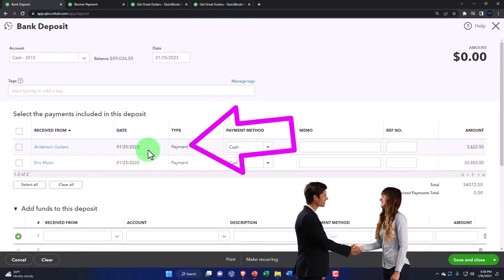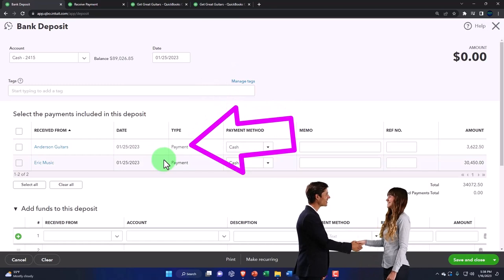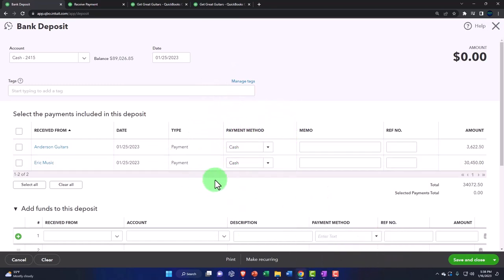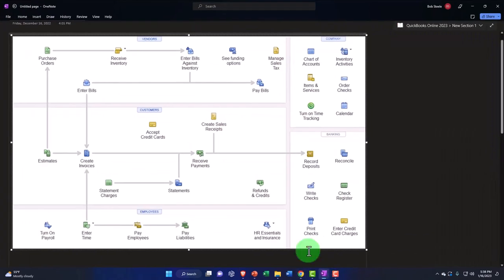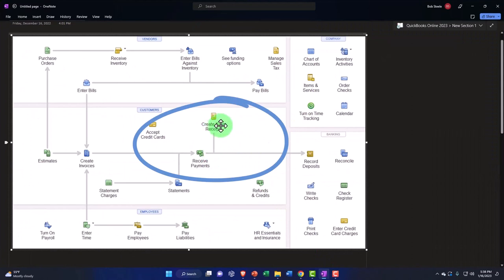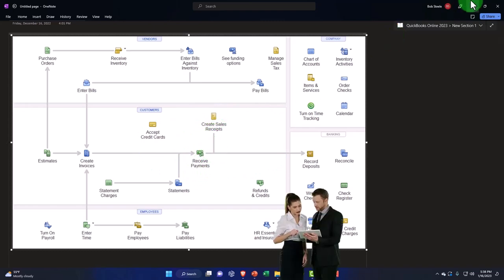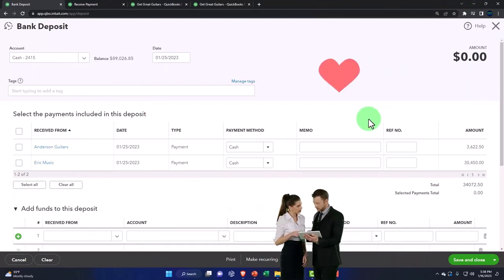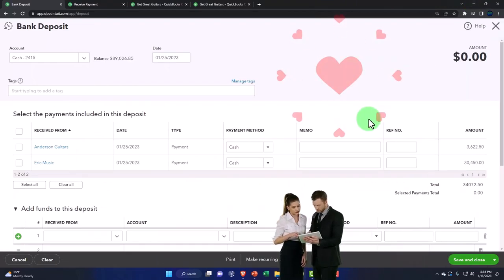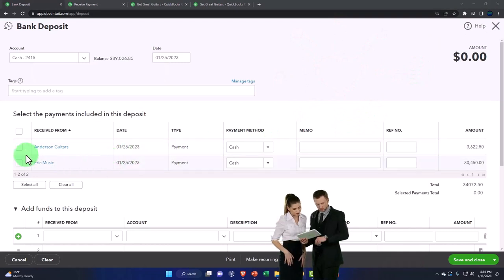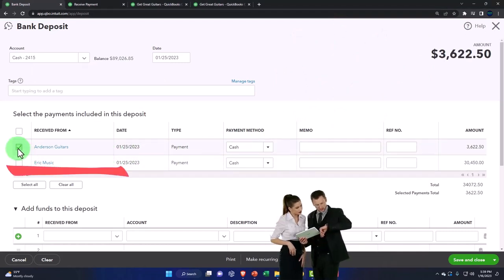If I'm making deposits or making use of the sales receipts and the receive payments—these two forms—this would be the cash-based form if you're using a full service system, and this being the accrual-based form that will populate into this area.